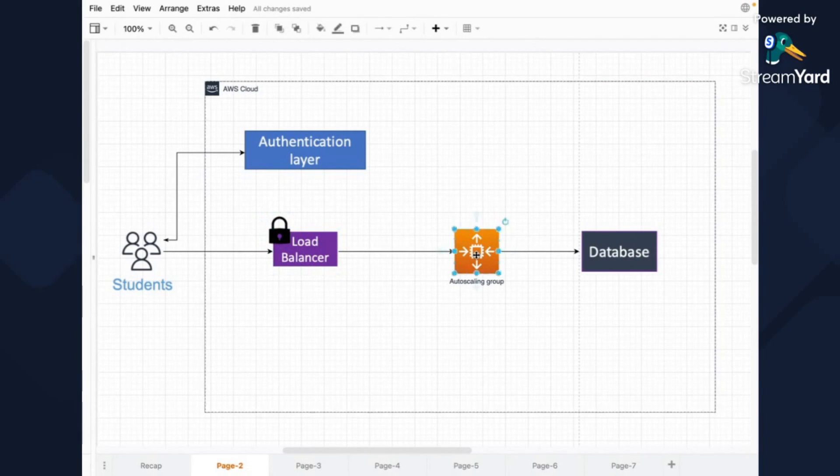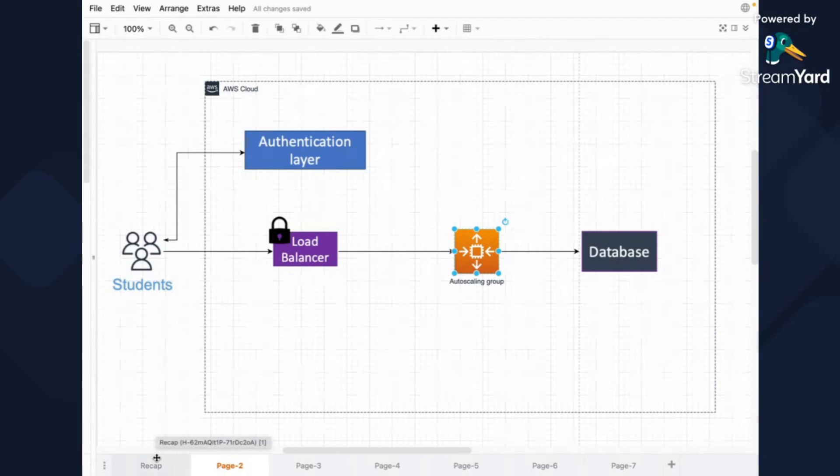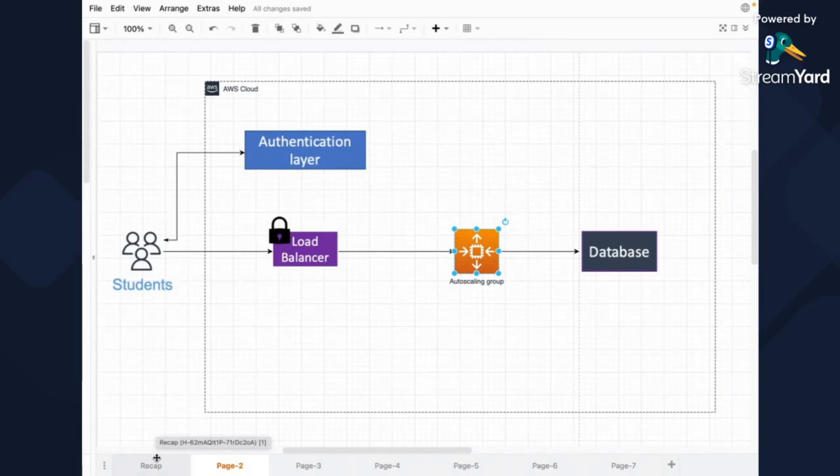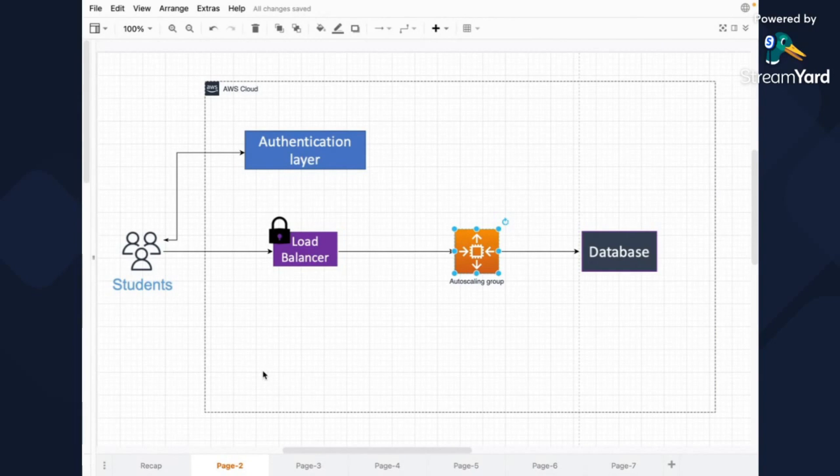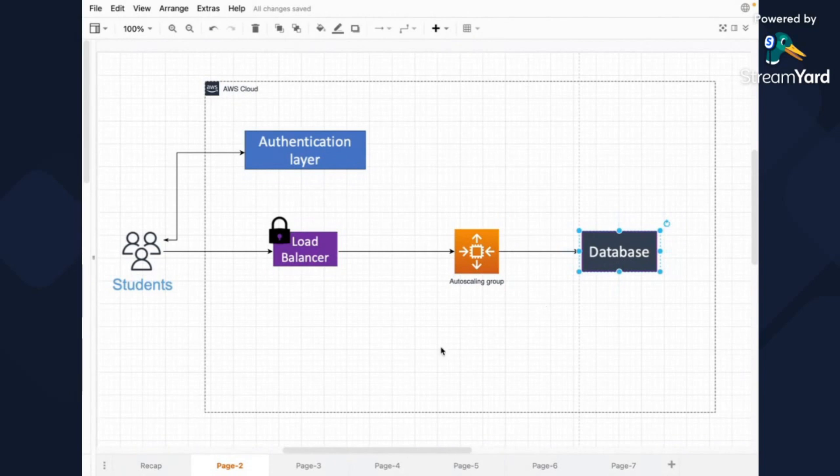And then we said in a previous slide that we're going to have multiple EC2 instances and it will scale automatically. This is actually a notion of auto-scaling group. So I just combined it into one icon. And then database is database and nothing changed here and nothing super fancy.